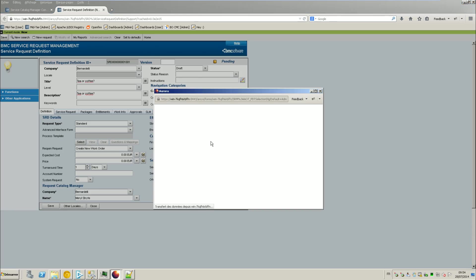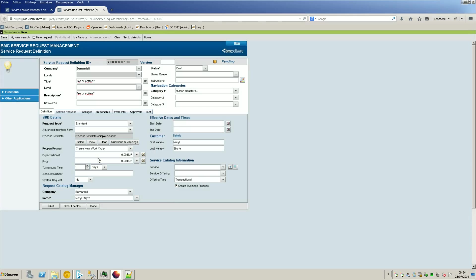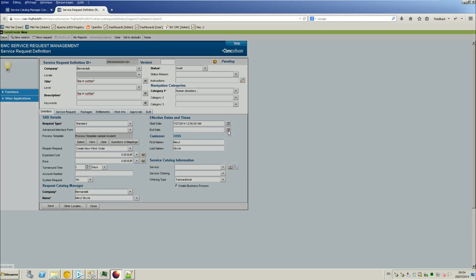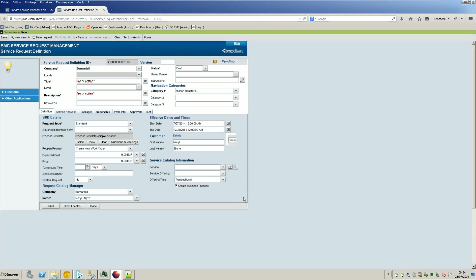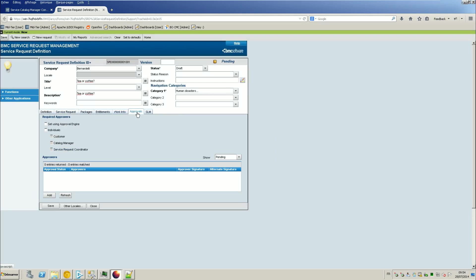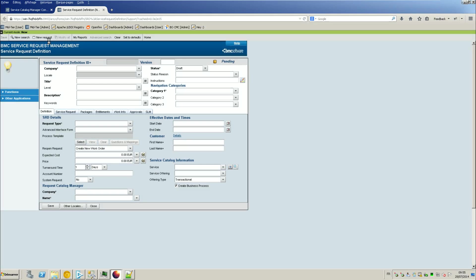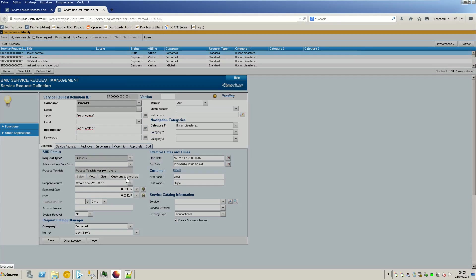We will select a process template, like a very default one. Incident. No approval, okay. So we begin by saving the service request and then we will do the questions.